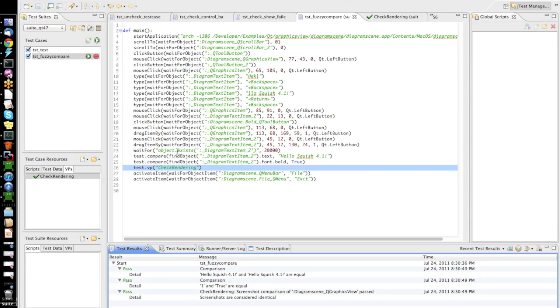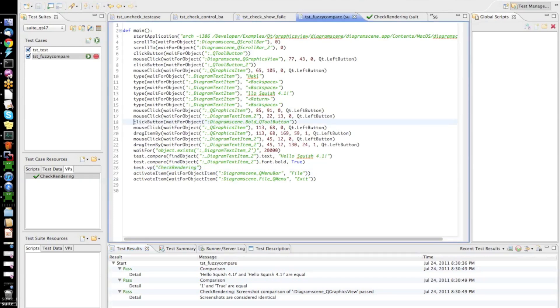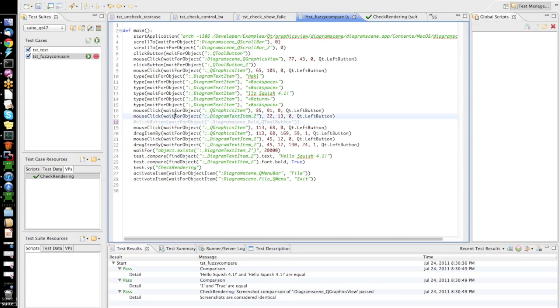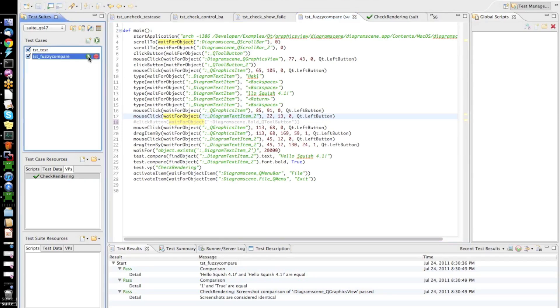So, to do that, I will just comment out this click on the bold button which we did in our test so that the text will not be rendered in bold but in regular font type. So, the verification should then, of course, fail since the rendering will be slightly different. So, now, let's run the test again.